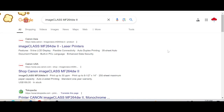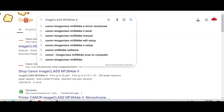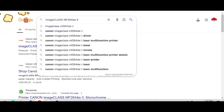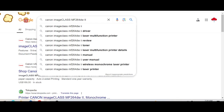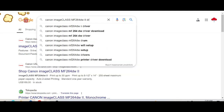Welcome back to my channel. Now I need to download the driver for Canon imageClass. Type here 'driver download' in the search.